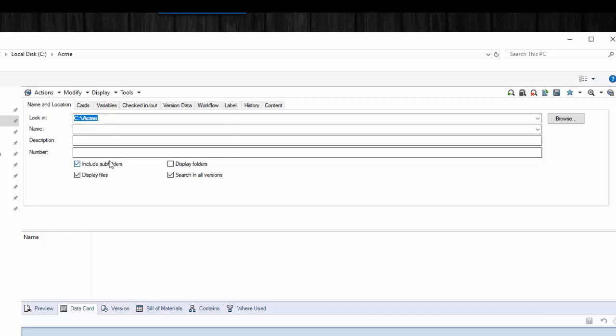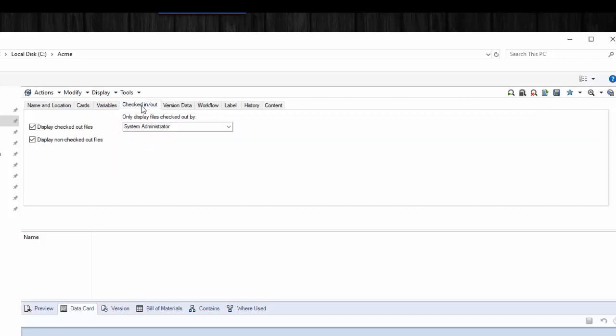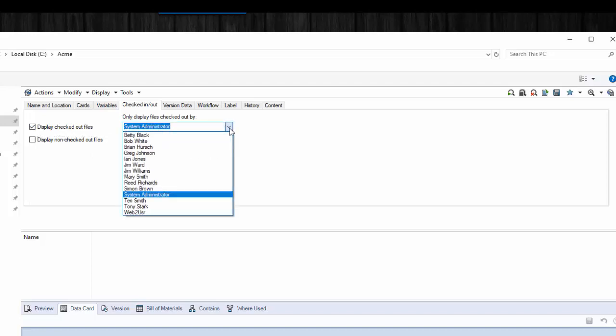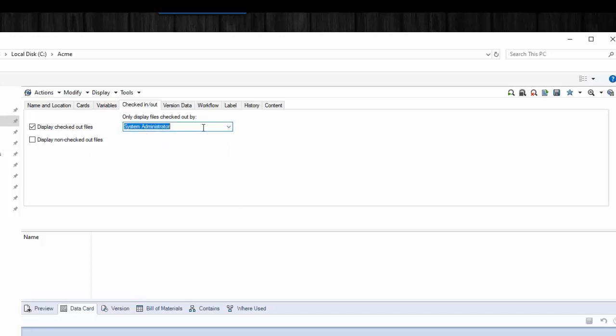The rest of these should be blank because you're not looking for any particular file. Then you go to checked in slash out and you want to make sure that you uncheck display non-checked out files. Between the two, that's really every file in the vault and you don't want that. You just want the checked out files. And now for up here, we will delete that so that this is blank. And now you do a search.